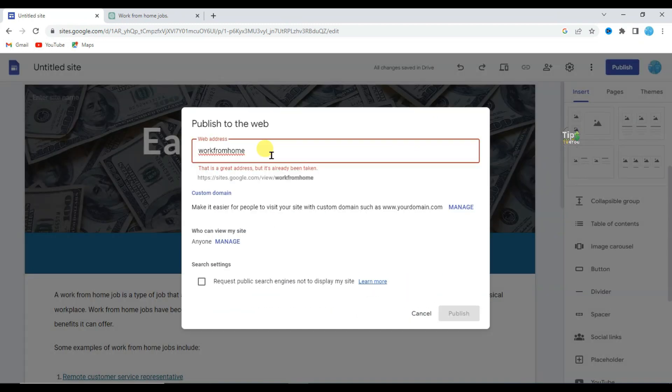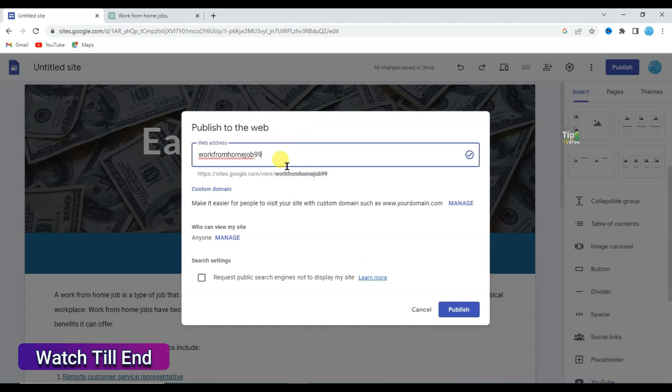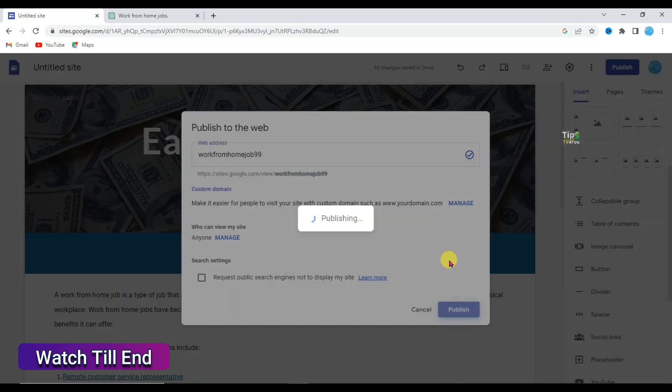After completing it, click the Publish button. Type a unique web address — if it's already taken, type a different unique web address. Once it's available, click the Publish button.